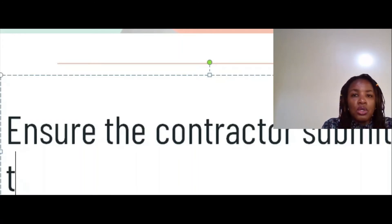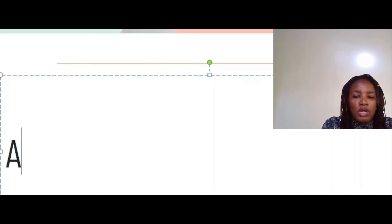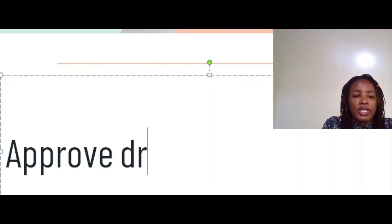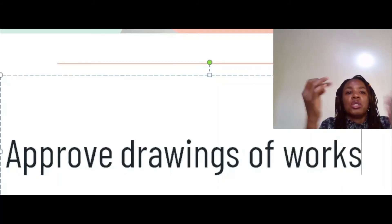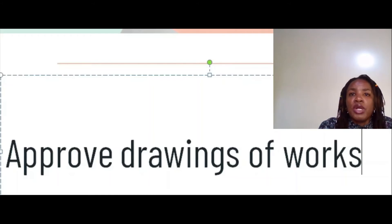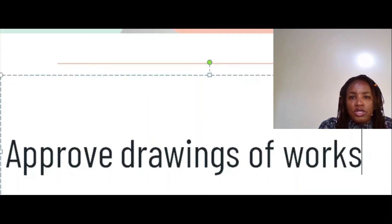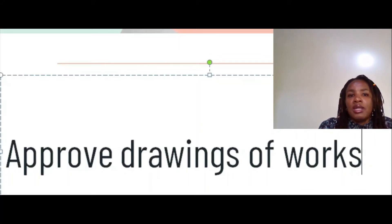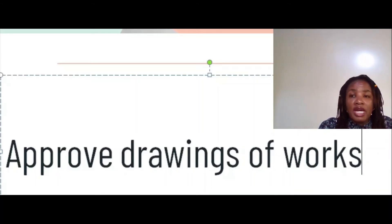You also approve drawings of works. The contractor can submit drawings to you of what they need to do, and you have to approve those drawings to make sure that they can become part of the construction drawings. You need to stamp them and sign to make sure that the contractor can now use those drawings. It saves you the headache.